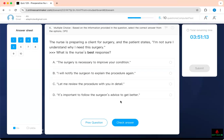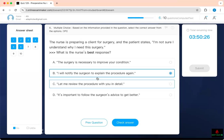A nurse is preparing a client for surgery and the patient states, 'I'm not sure I understand why I need surgery.' You cannot tell the patient the technical reasons for the surgery. 'The surgery is necessary to improve your condition' — how do you know? 'Let me review the procedure with you in detail' — you're not supposed to do that. The correct response is to notify the surgeon to explain the procedure again, because only the surgeon can address that.